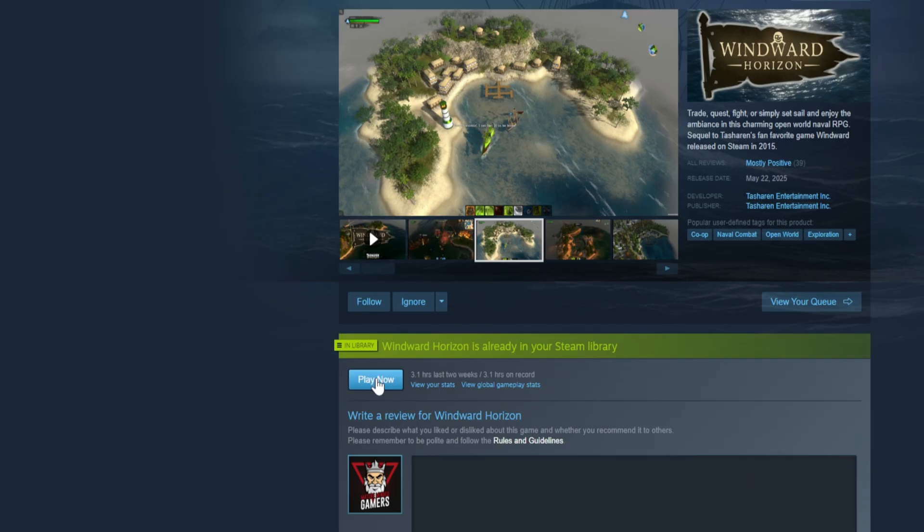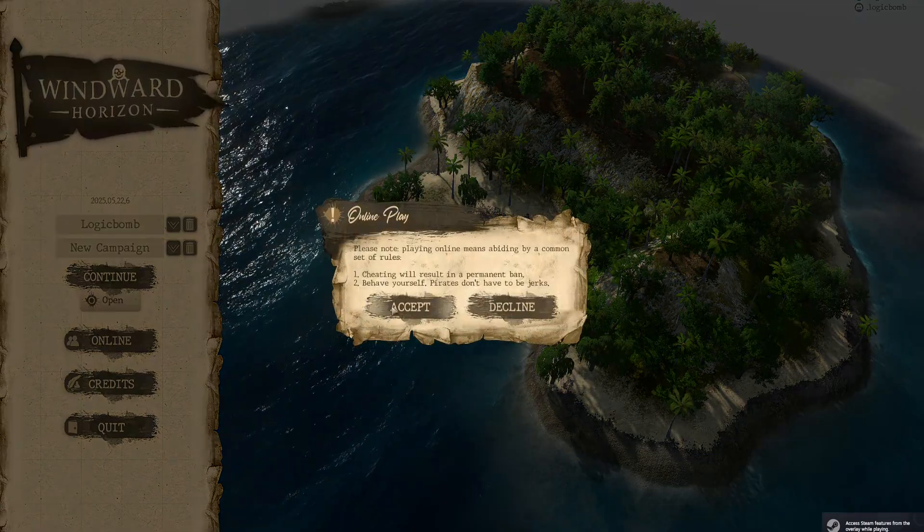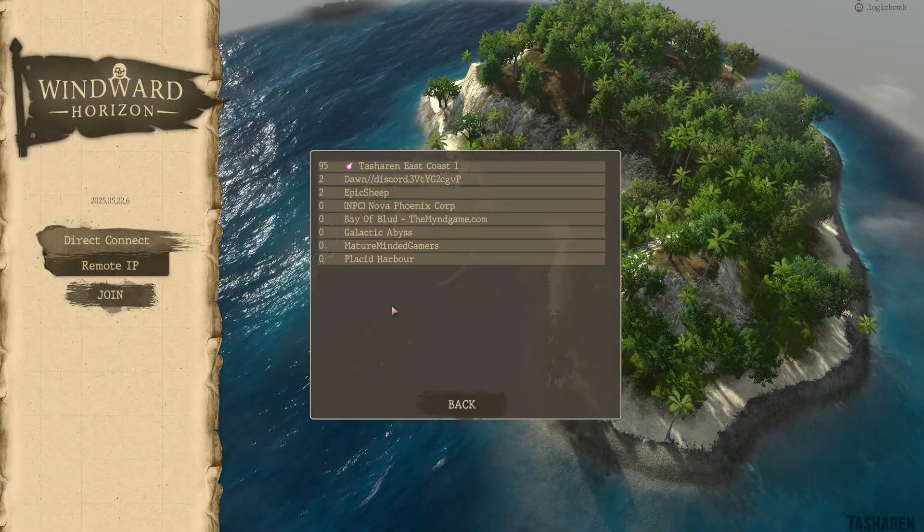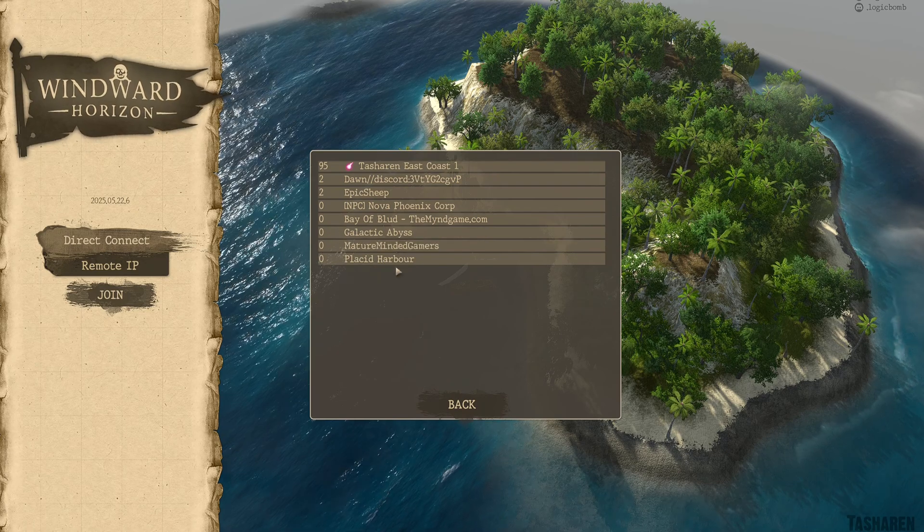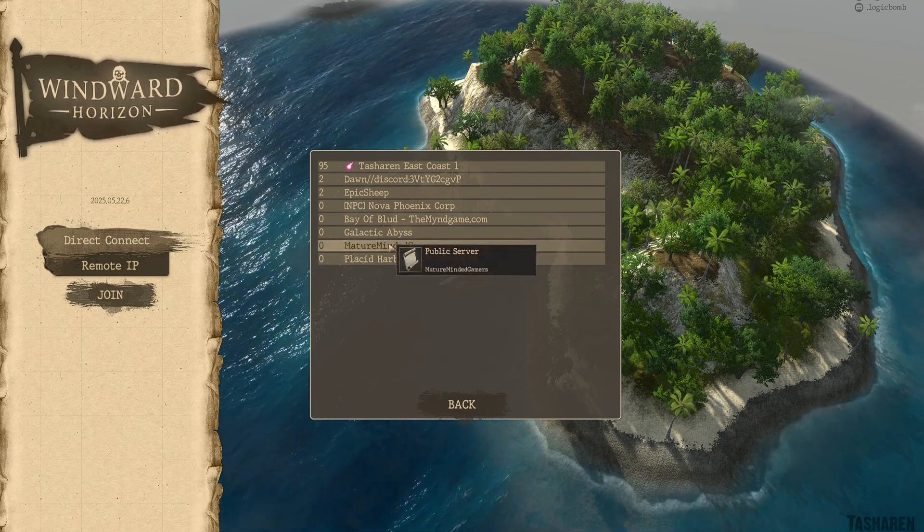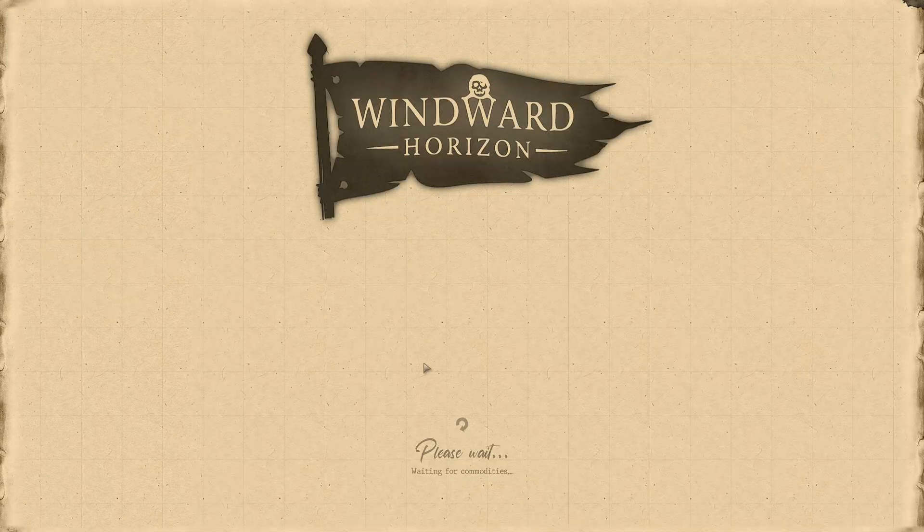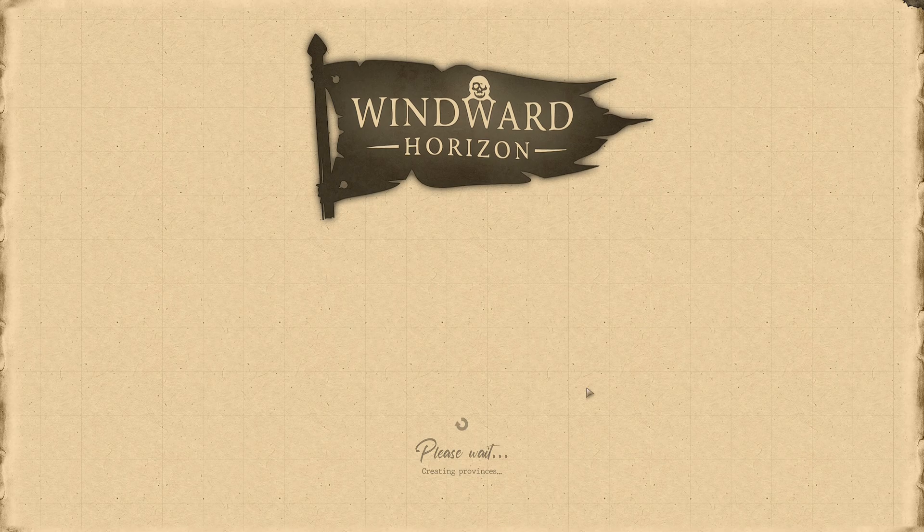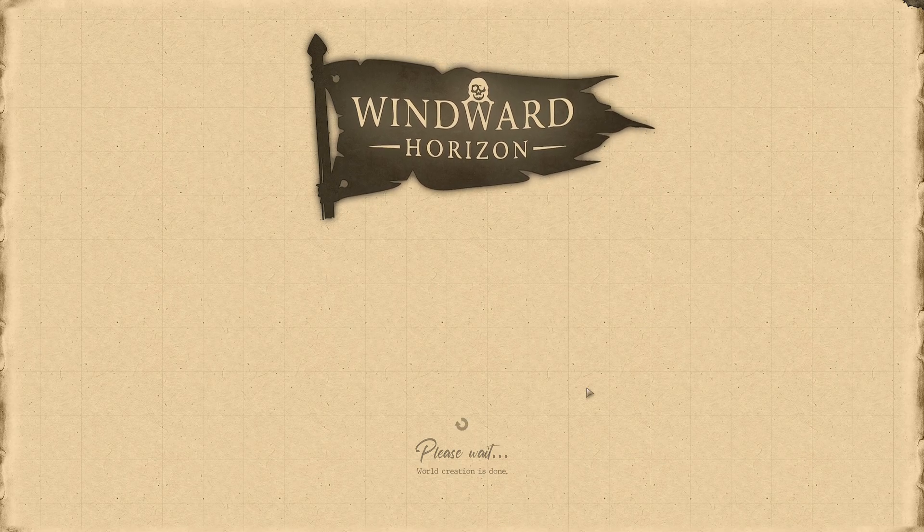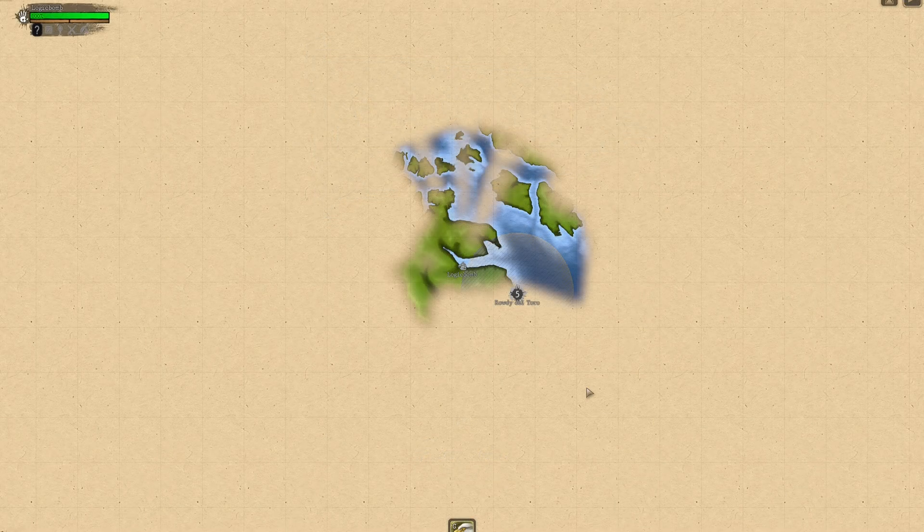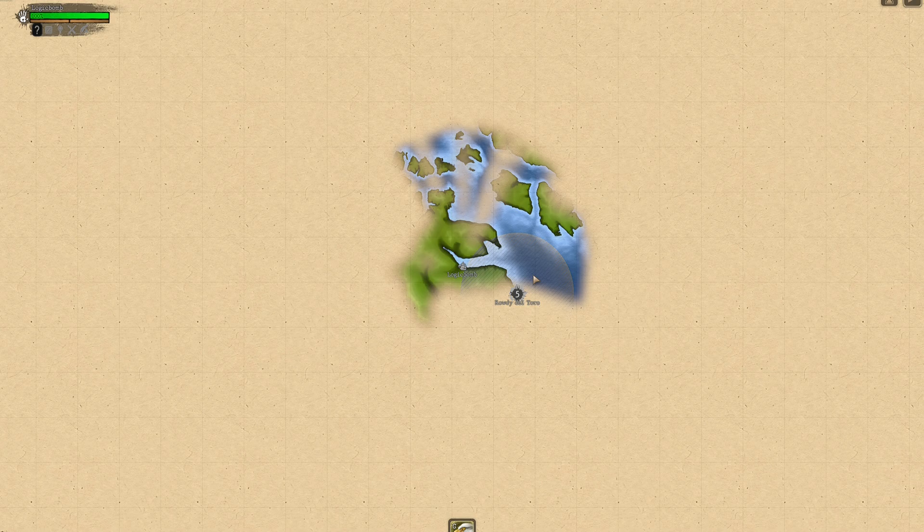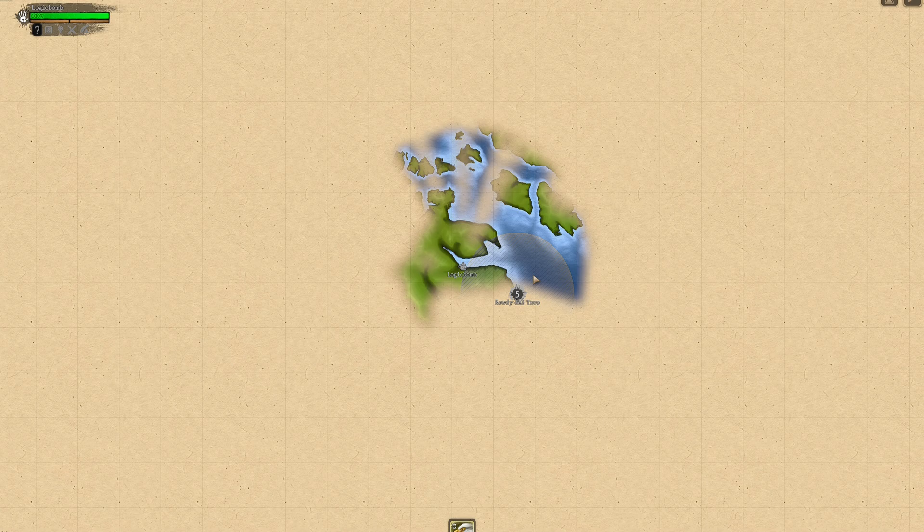Let's open the game and see if we can see the server now. So launch your game, Windward Horizon, and you're going to go Online. Accept that and there it is, Mature Minded Gamers right there. That's our server, so click on that, joining it. We are in. There we are, we're in our server. Other people will be able to join your server.